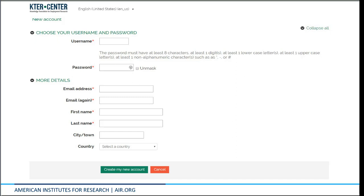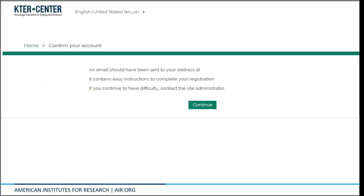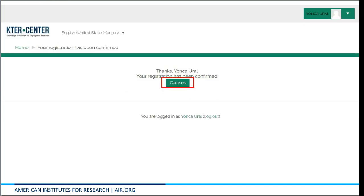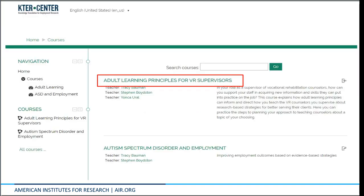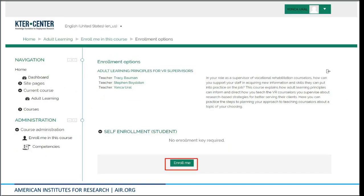Fill out the form and then make sure to save your username and password somewhere secure so you can recall it again for future logins. After that, you will get a message to confirm your account. Once you click on the confirmation link from your email, it will take you to this screen. Click the course buttons to continue. You should now be able to access the adult learning principal course. Click on the link to begin. Once you have selected the link, it will take you to the page on enrollment options. Click on the Enroll Me button to enroll in and start the course.